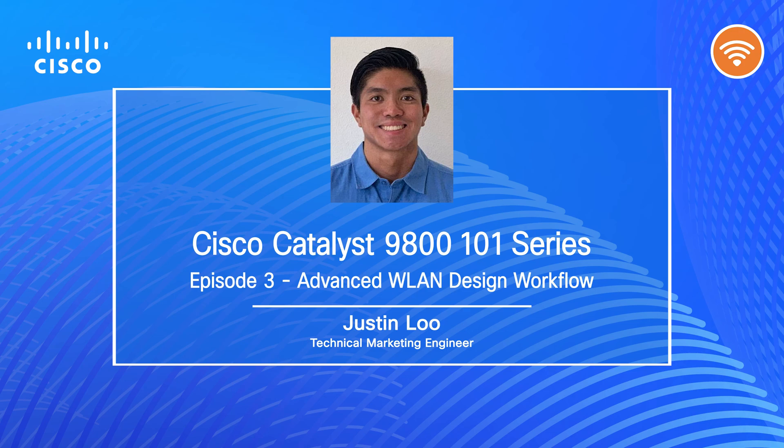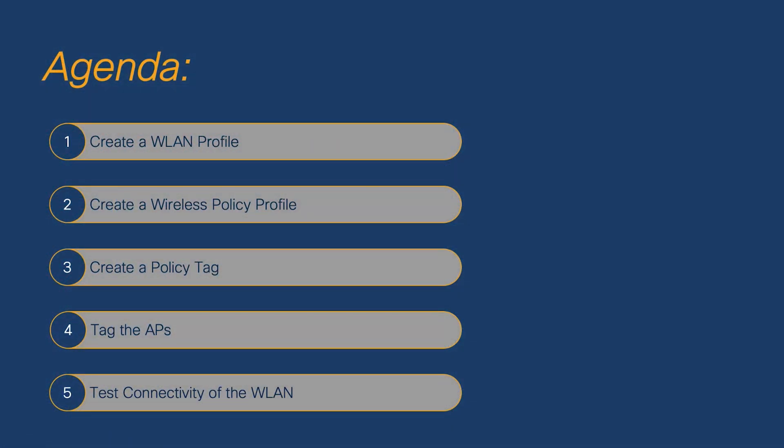And like before, we are using the devices in the dCloud lab. In this episode, we'll be using the advanced setup workflow to create a WLAN profile, create a wireless policy profile, create a policy tag, then we'll tag the AP, and finally wrap up the episode by testing the connectivity of our newly created WLAN.